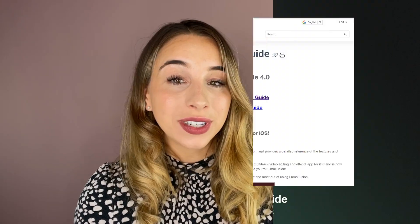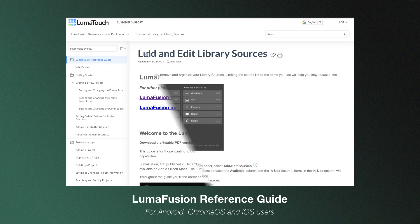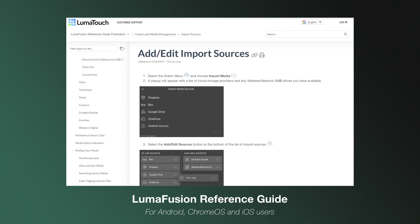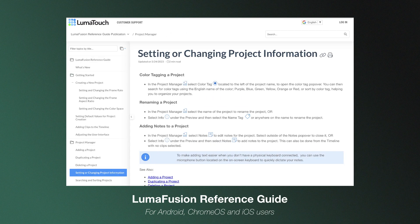Whether you want to start at chapter one and work your way through until you're a LumaFusion pro, or simply dip in and out of the topics that take your fancy.